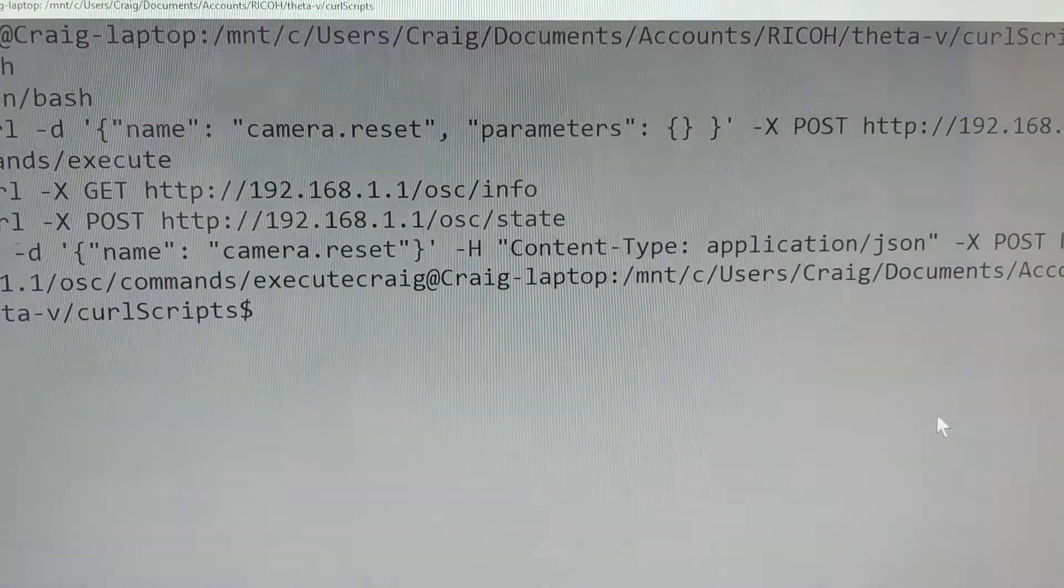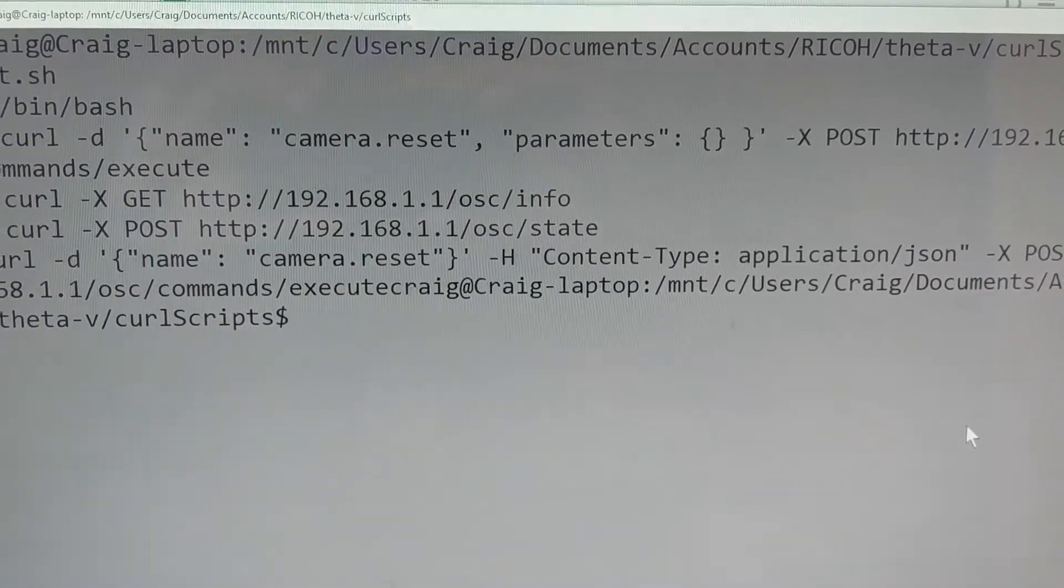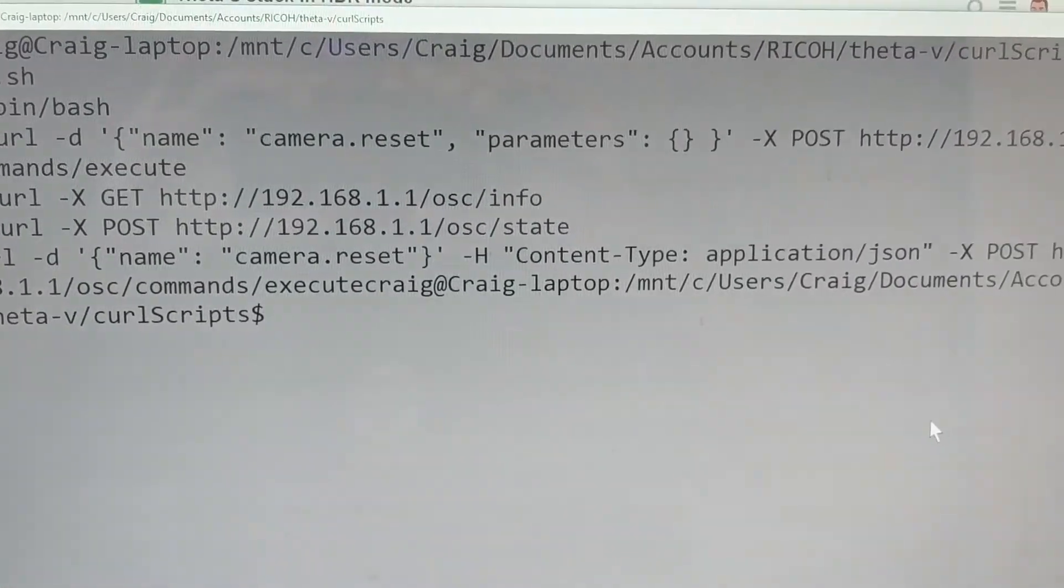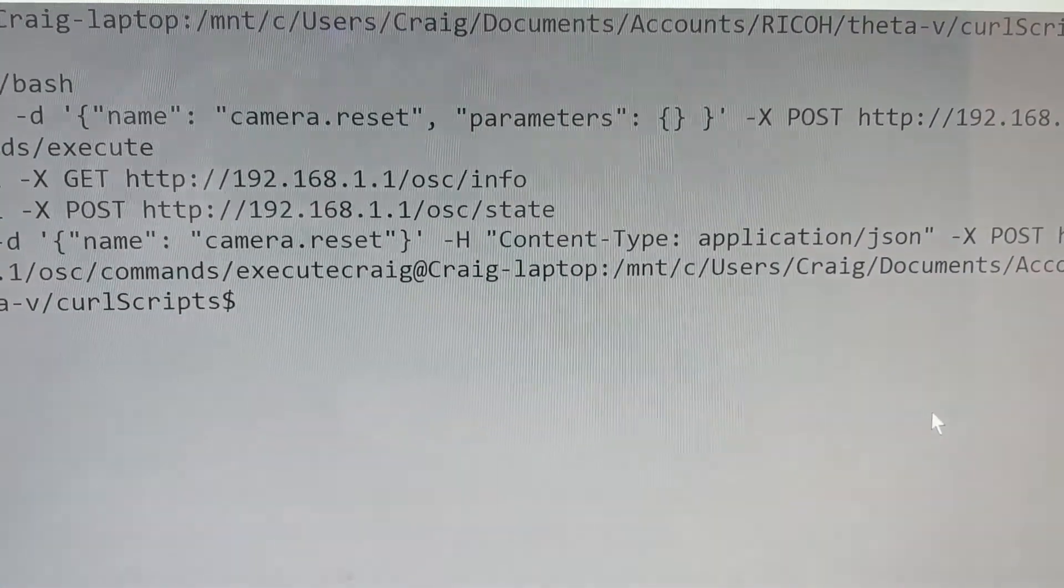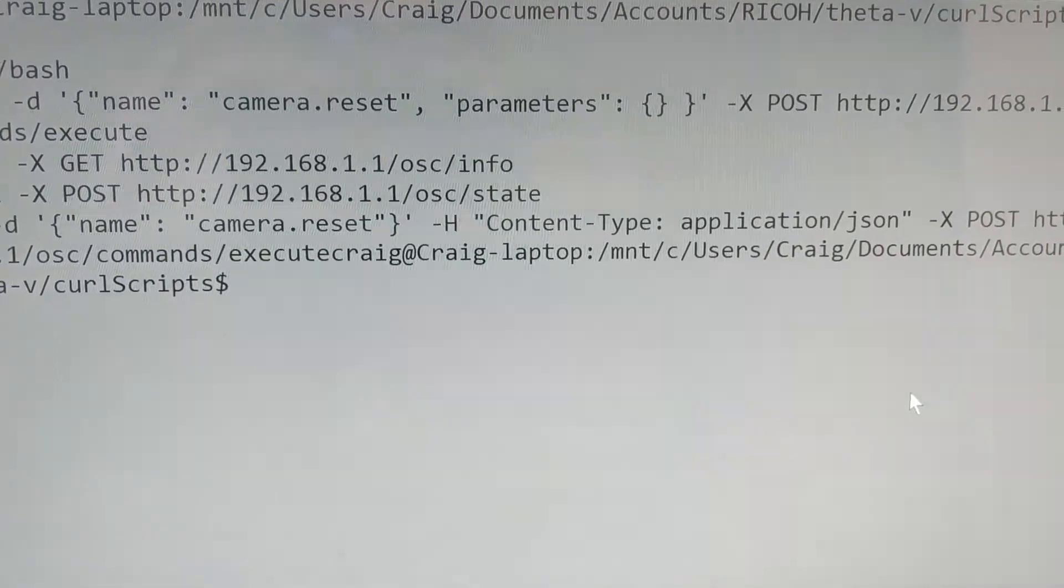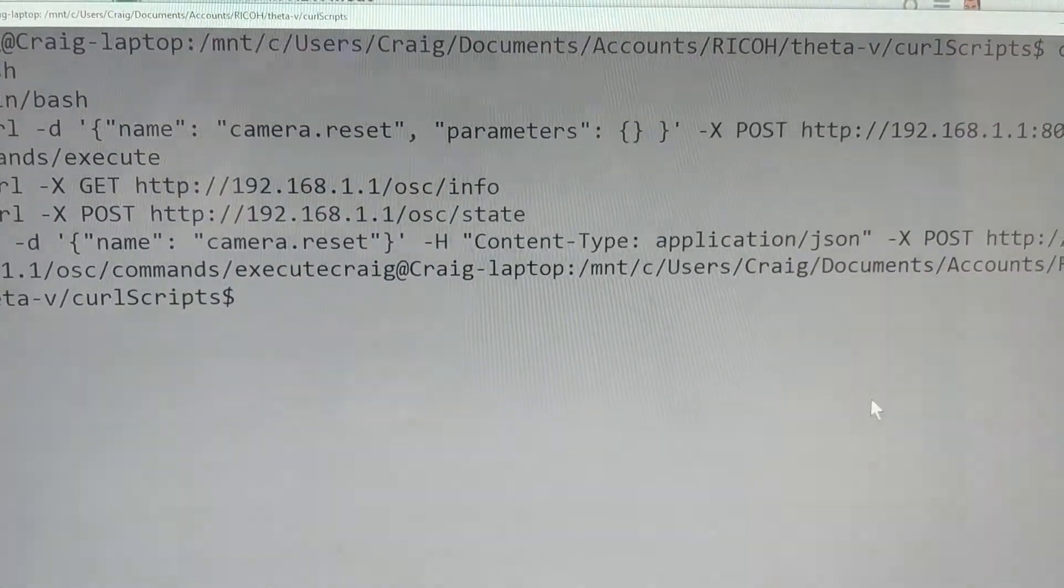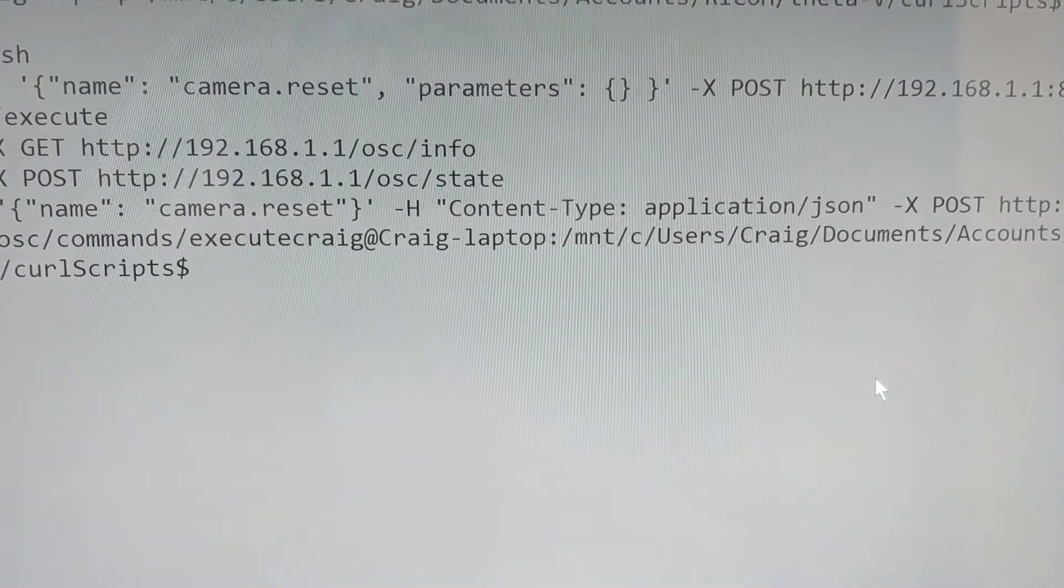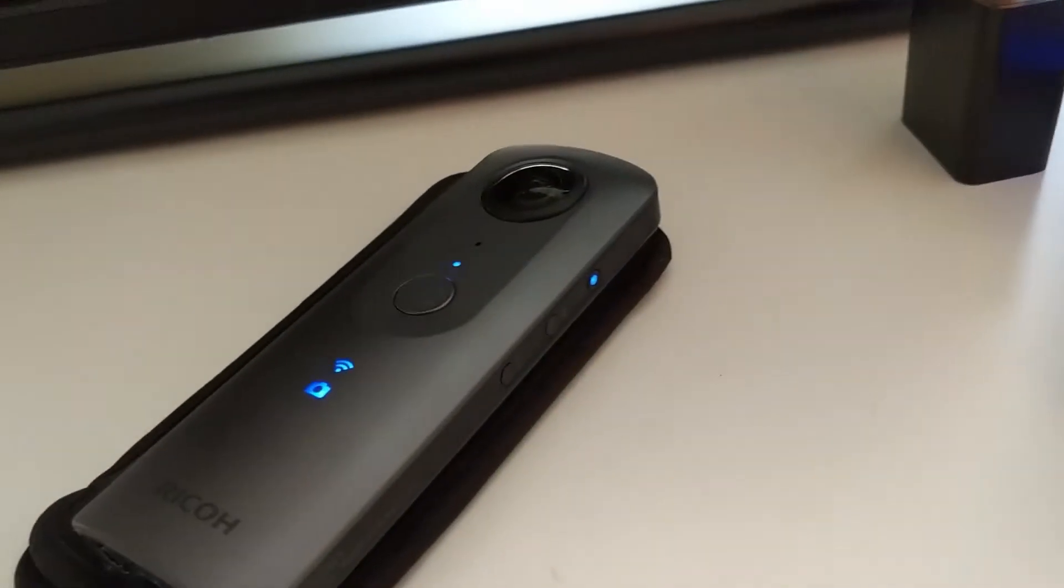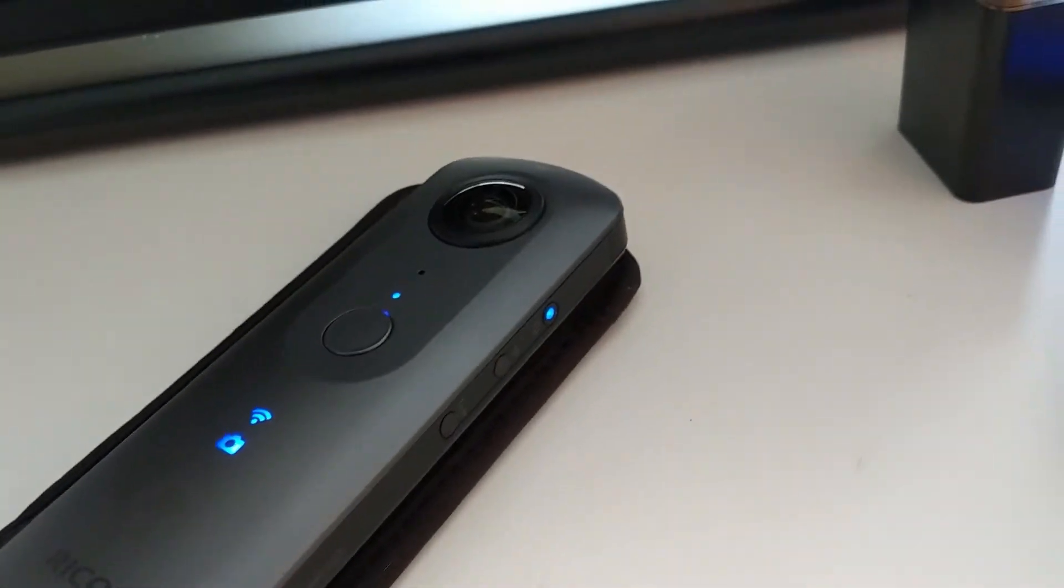It's using curl and I'm going to post this script in the forum so you don't need to actually copy it down. I'm just going to show you that I'm going to run the script from inside of the Windows terminal and it's going to execute a command on the camera.